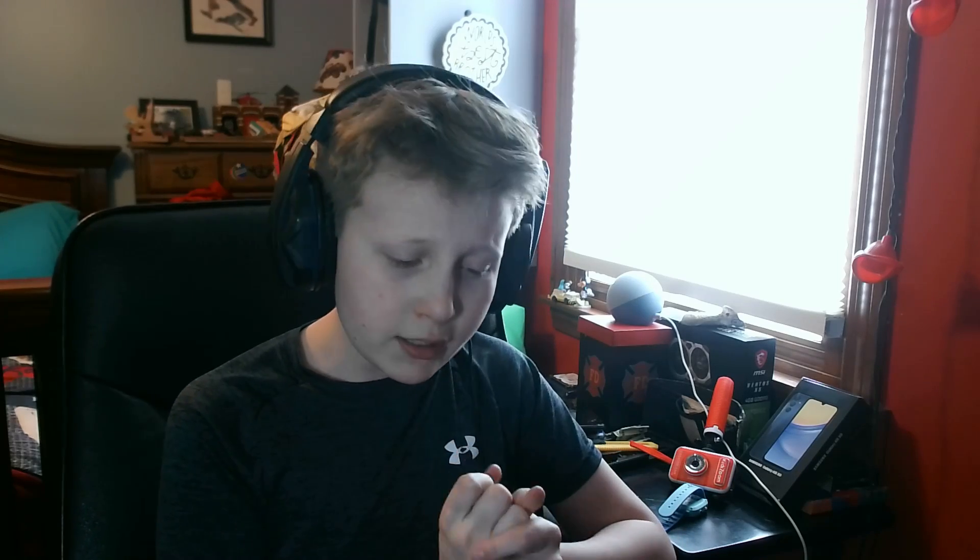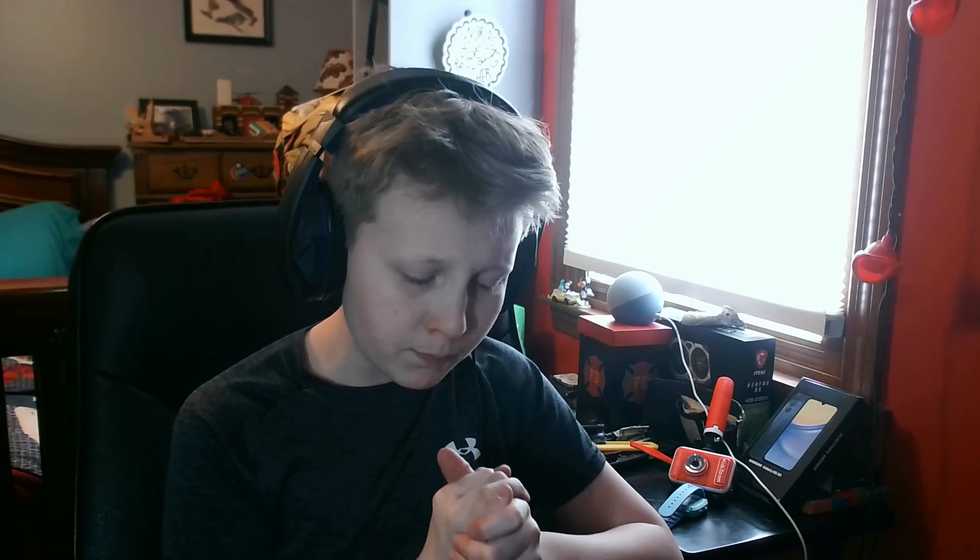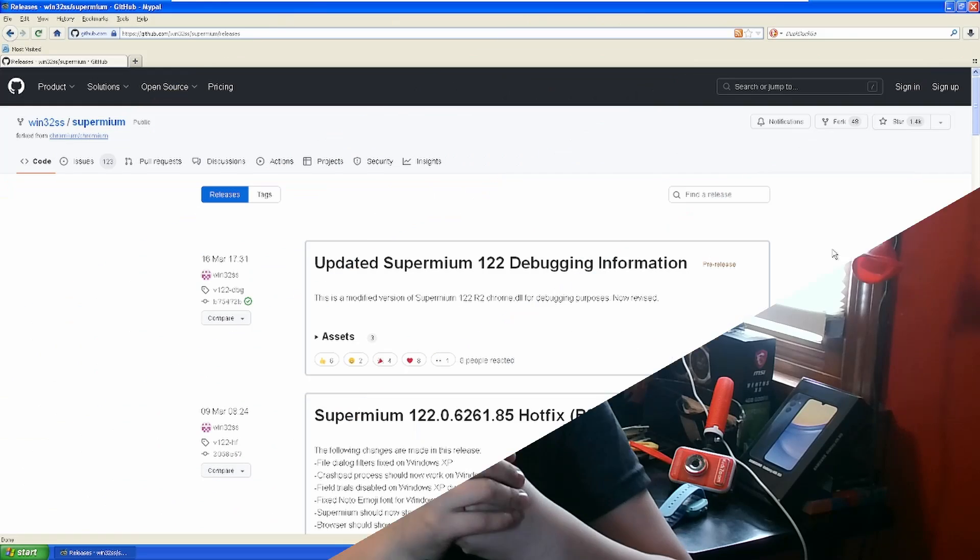There have been a lot of videos talking about the latest web browser for Windows XP and I thought I already did that two months ago, but apparently there's a couple new browsers that have come out. So we're going to talk about that today - these are the latest web browsers that you can use for Windows XP in 2024. Let's get into that.